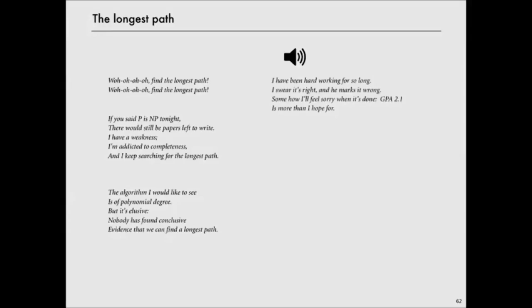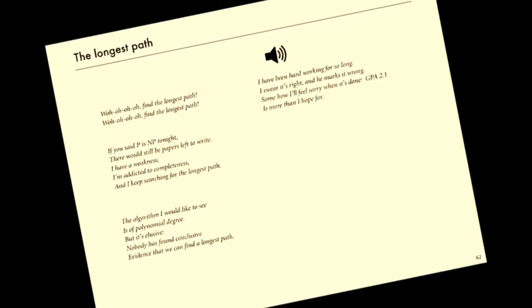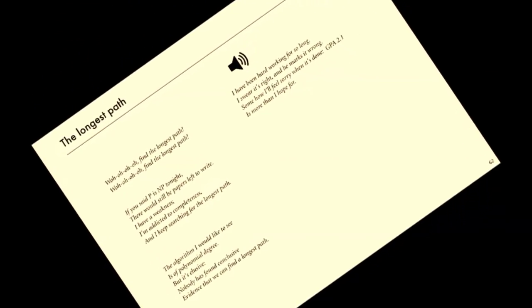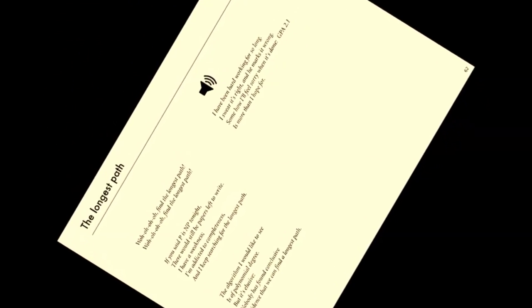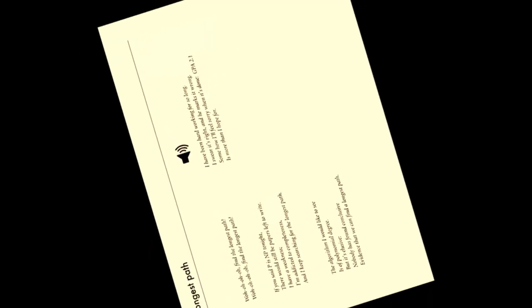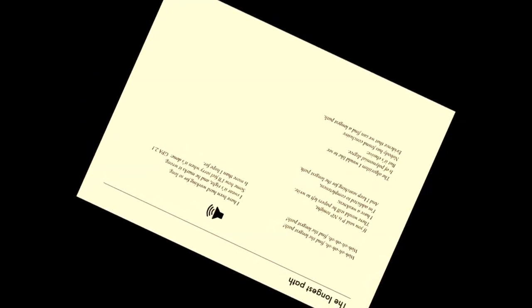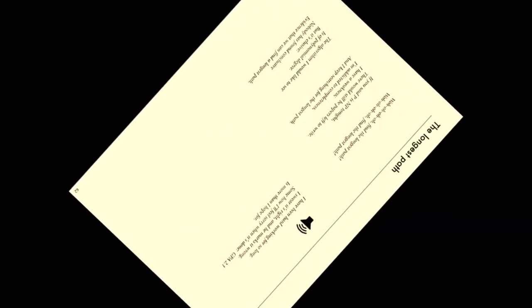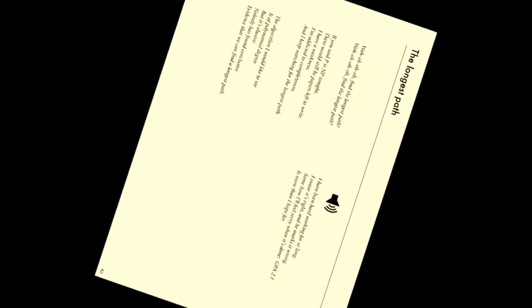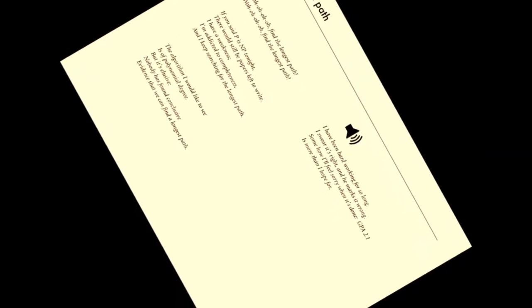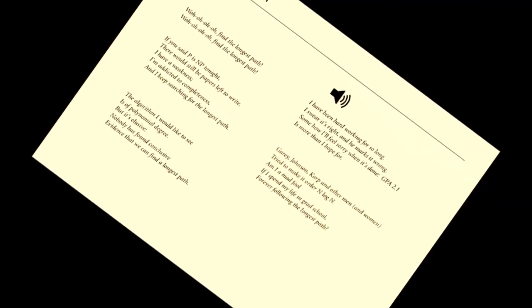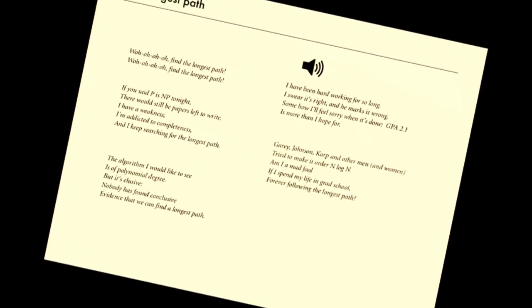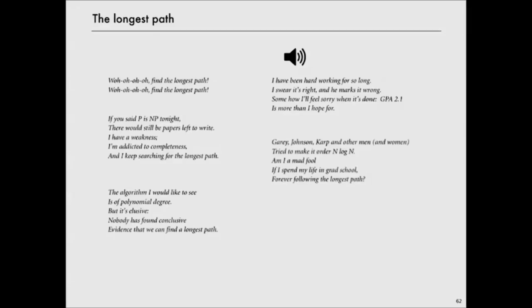I have been hard working for so long. I swear it's right. And he marks it wrong. Somehow I'll feel sorry when it's done. GPA 2.1 is more than I hope for.